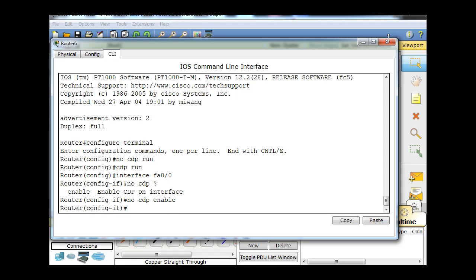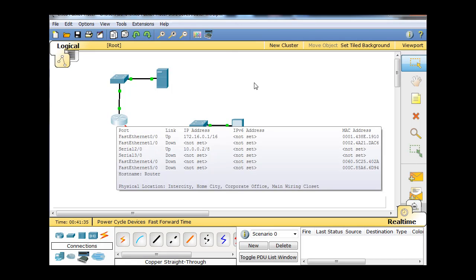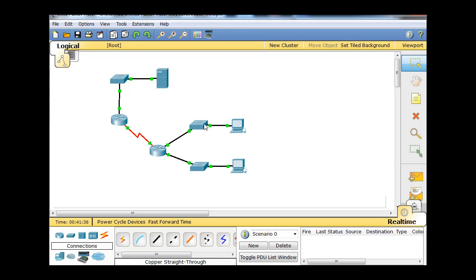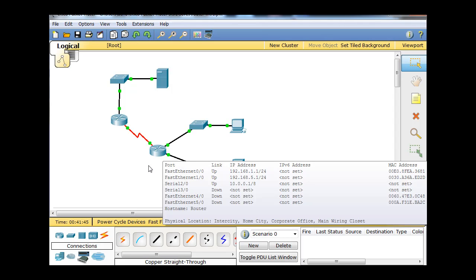Last but not least, if we want to find out about more devices, for instance if we want to find out about these Cisco switches over here, what we'll want to do is telnet from this router into this router and then run our CDP commands on this router.